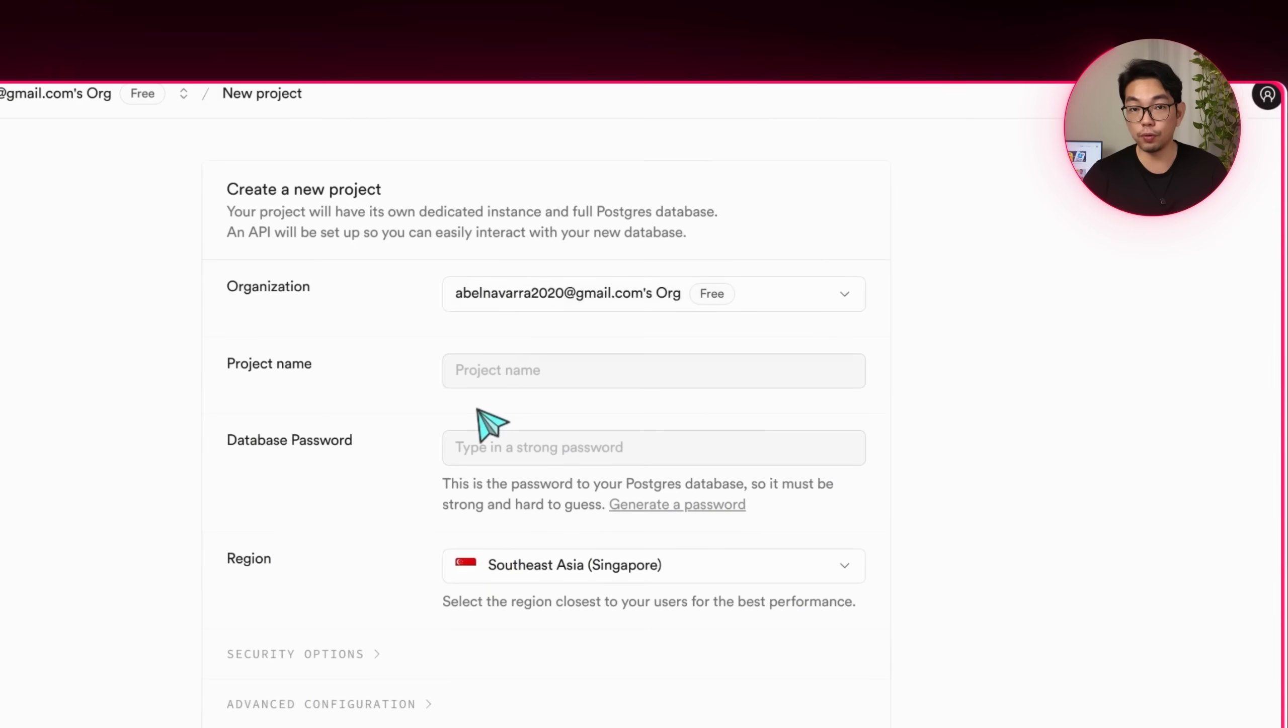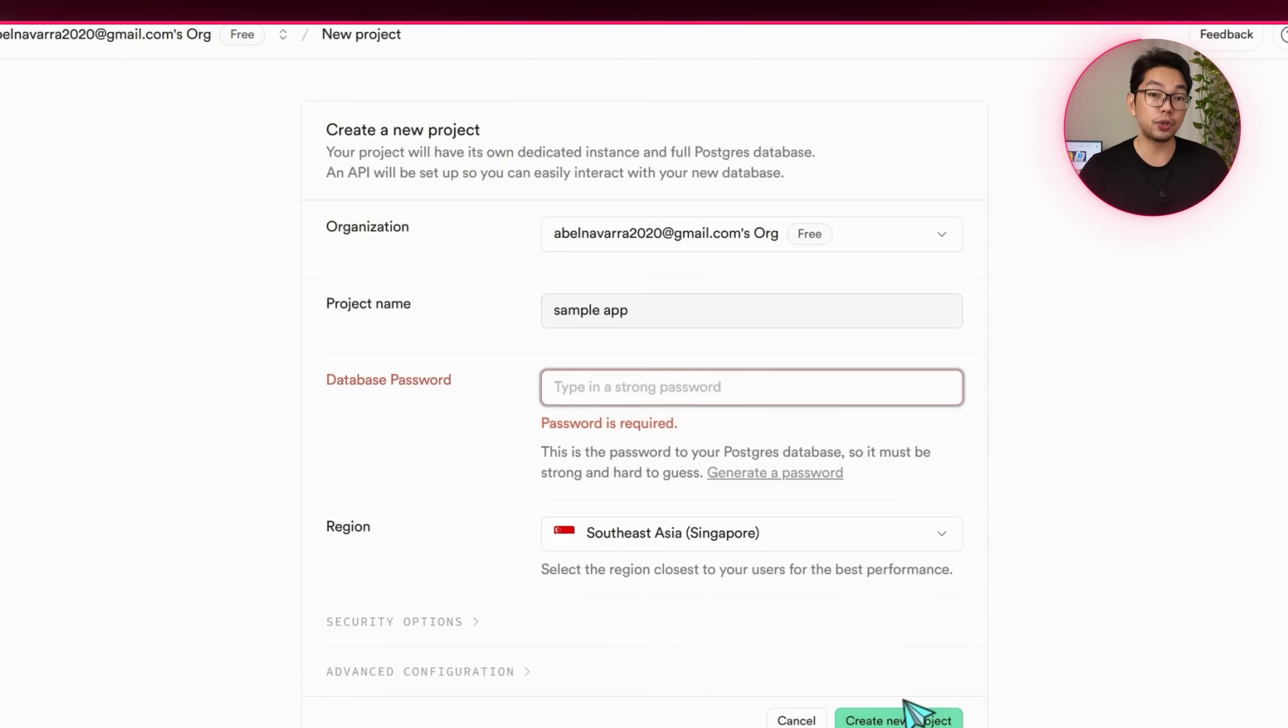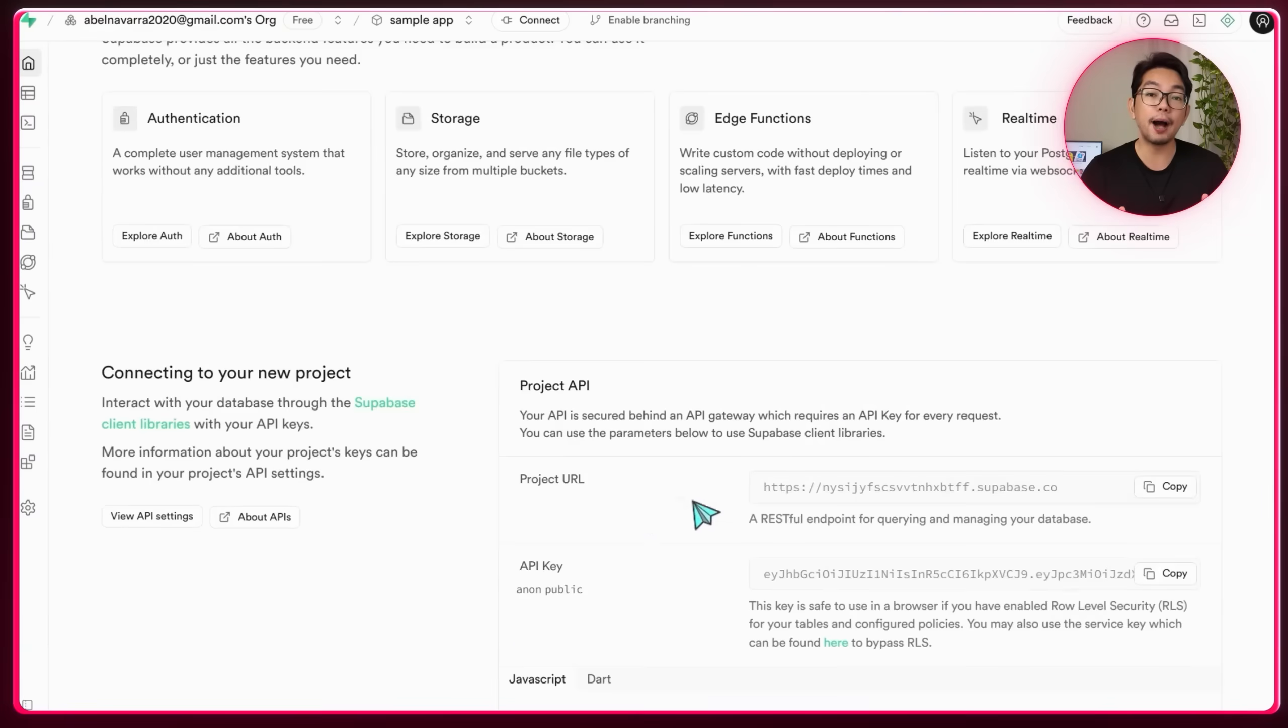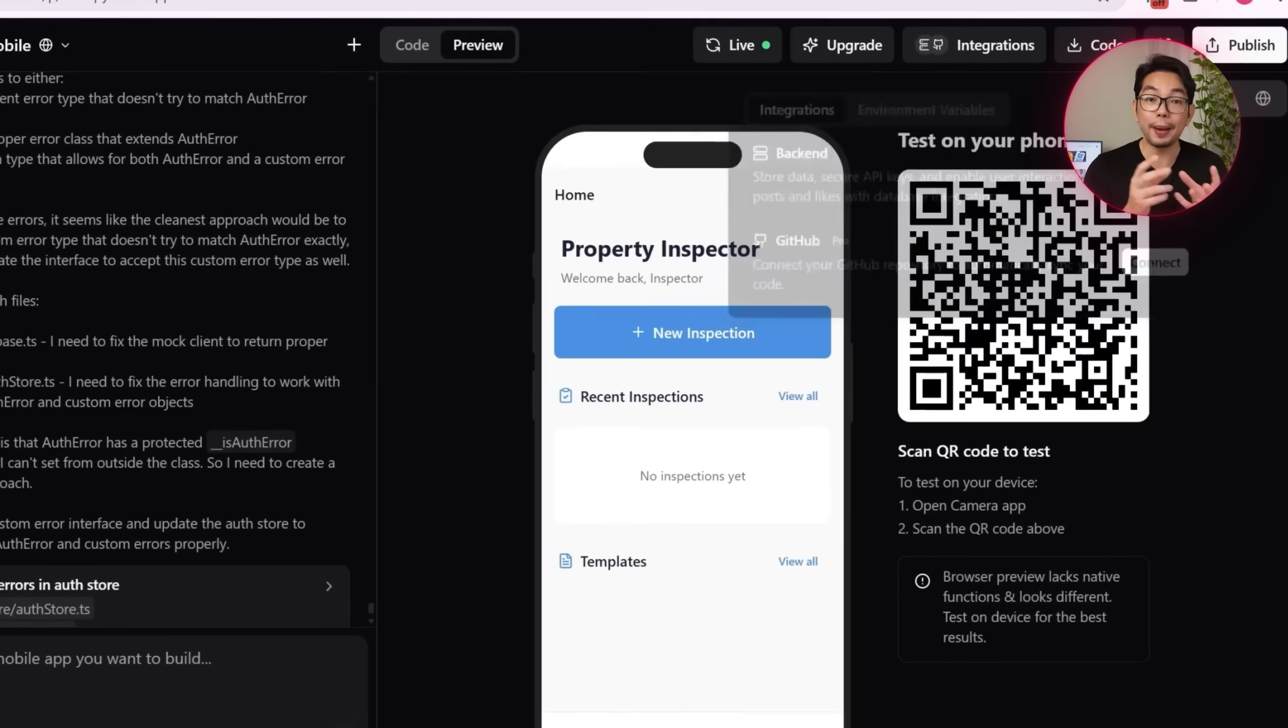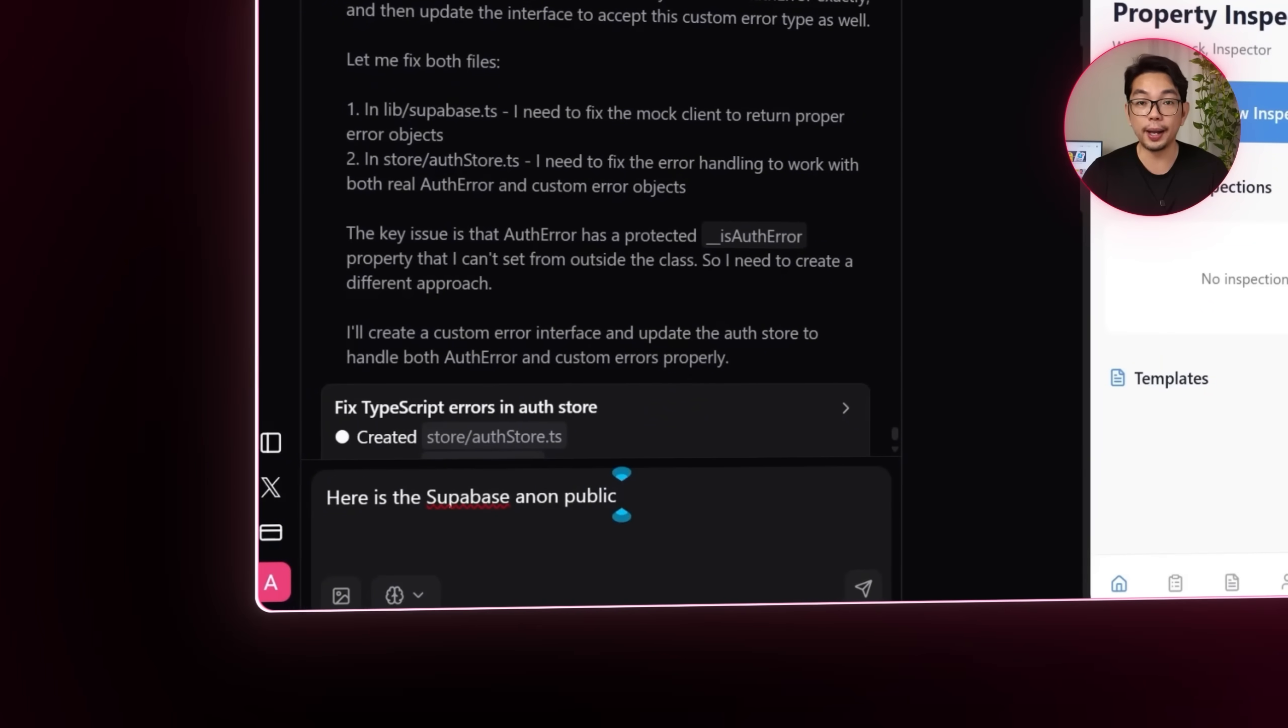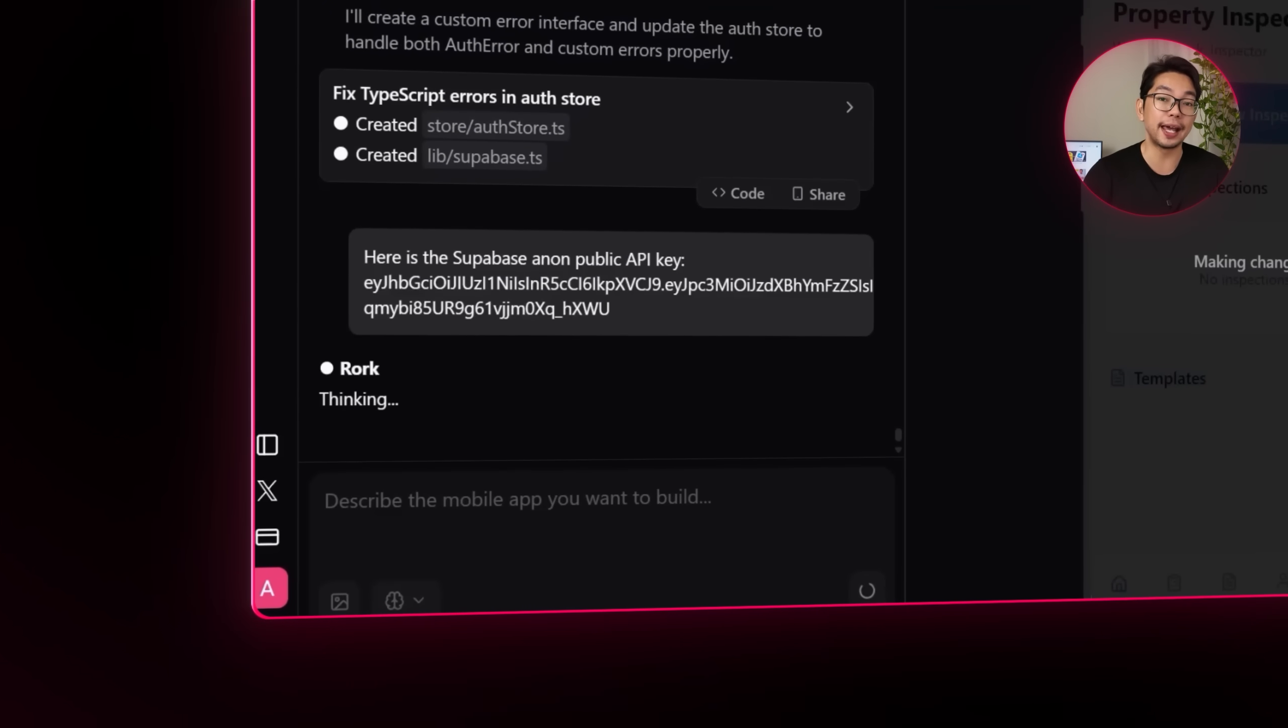Next, we'll head over to Supabase and create a new project. After entering some basic details, we're going to scroll up to the project overview and copy the public API key. And now back in Rourke, we're going to paste it in using this prompt. Here's the Supabase Anon public API key. And again, that's it. With that link, the next step is to tell the AI, add user authentication.